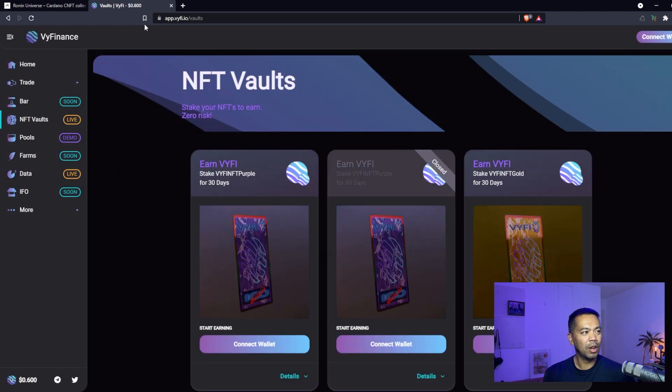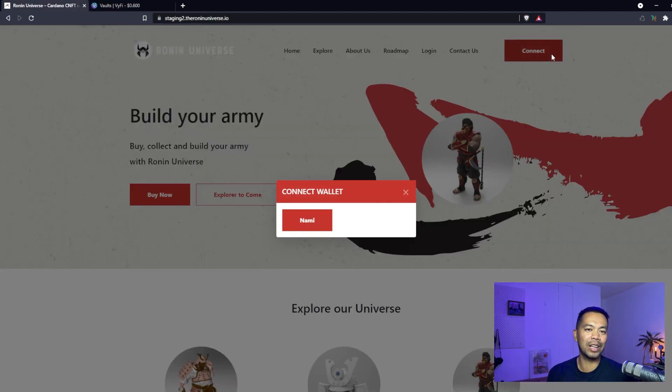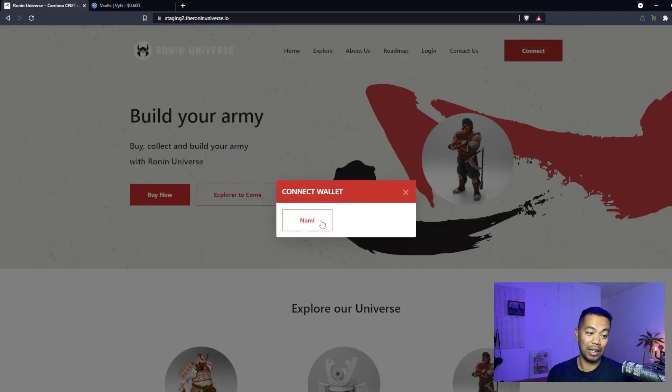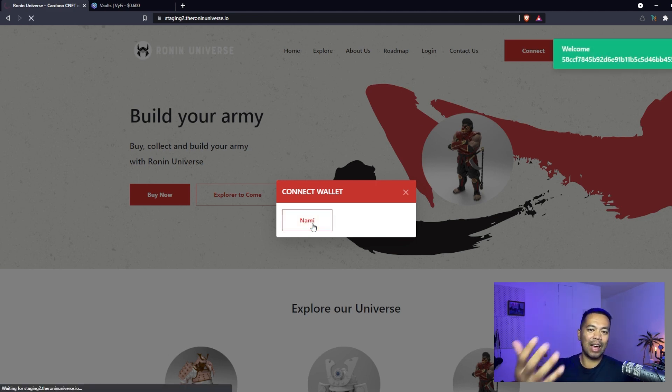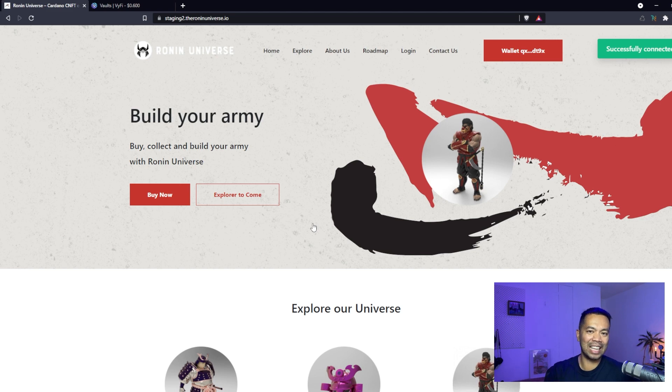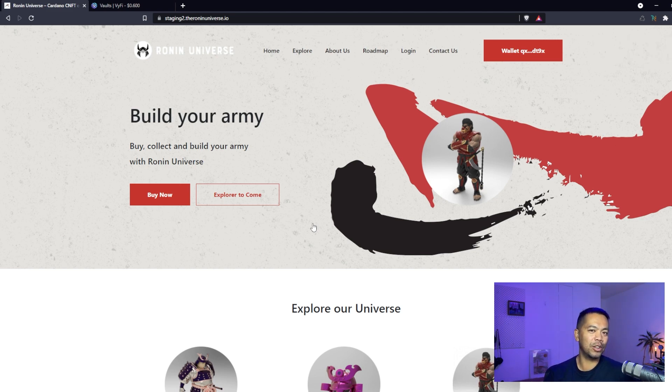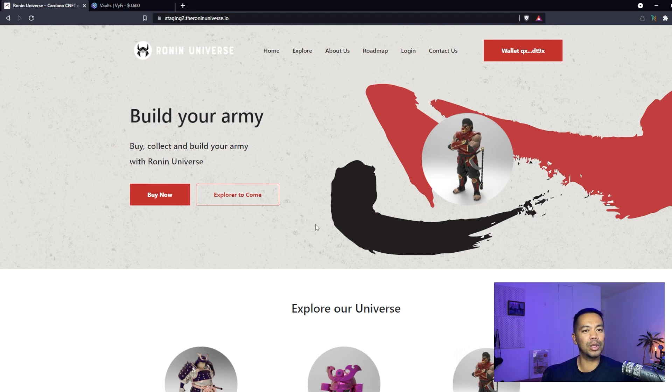We've created something very similar. We go connect, there's the connect window, we click on Nami and that will create our account on the website and log us in. It's a complete login experience. You don't need a username or password and we don't know who you are. We only have that identifier in terms of the wallet address.